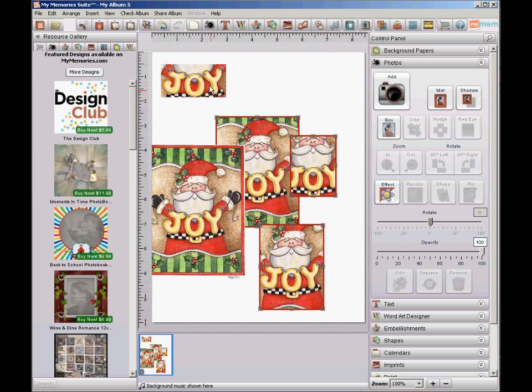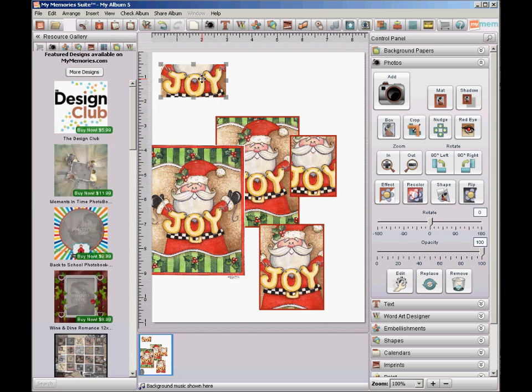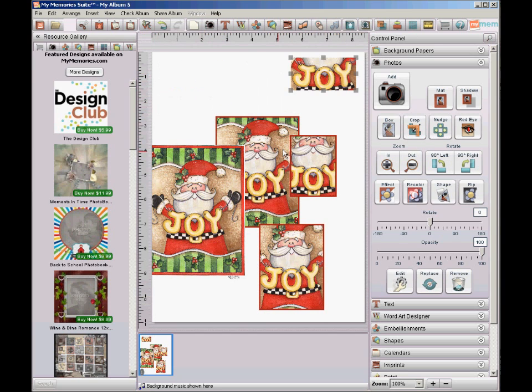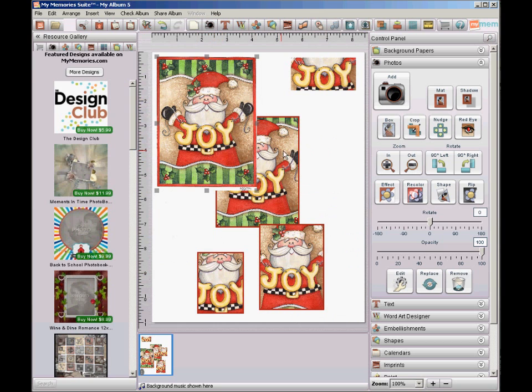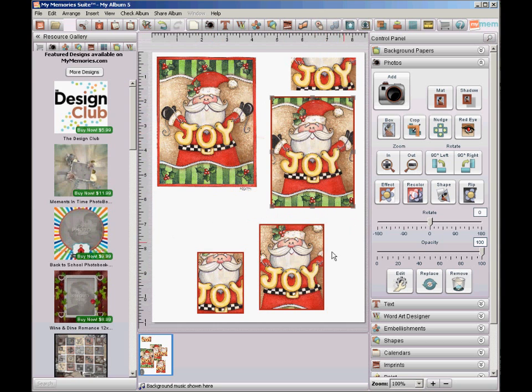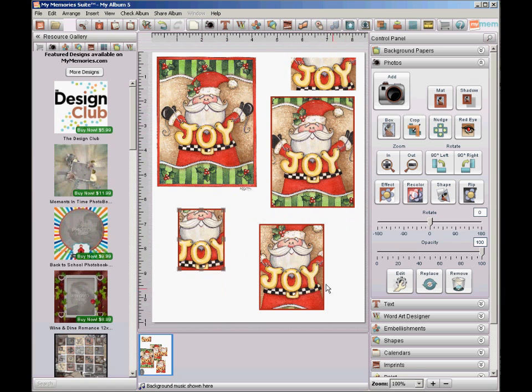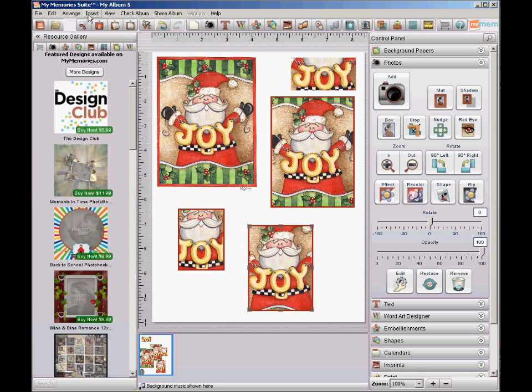Now all I have to do is arrange these on the page so that they're not overlapping. So there we go. And then I can print it. So if you've never exported, I'll show you how to do that.